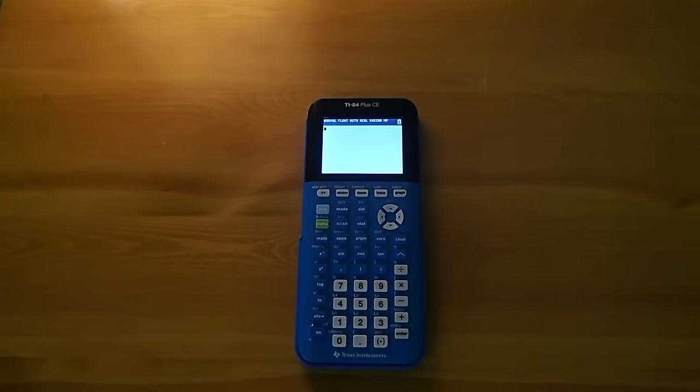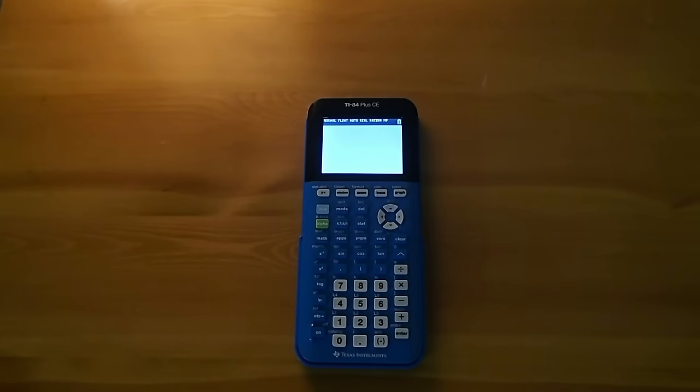Hey guys, what is up? Today in this video I'm going to be showing you how to put pictures on your TI-84 Plus CE calculator.